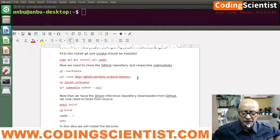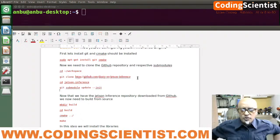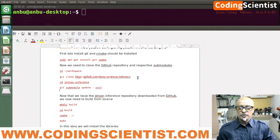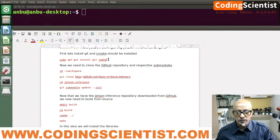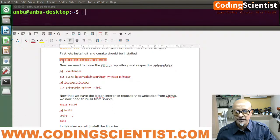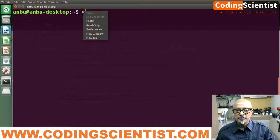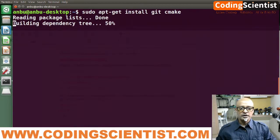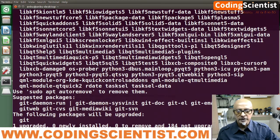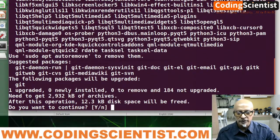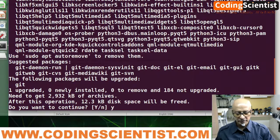I have opened up my manual. The first step says to install git and cmake. I am going to copy that install command and paste it in the terminal. It's reading the package list — it may ask for yes or no. Type yes and press Enter.